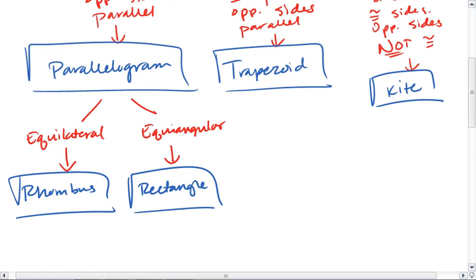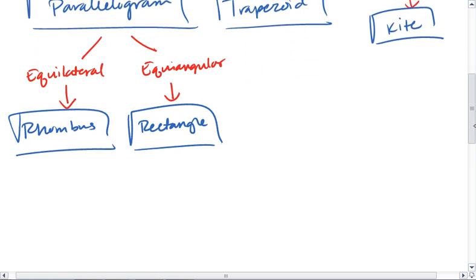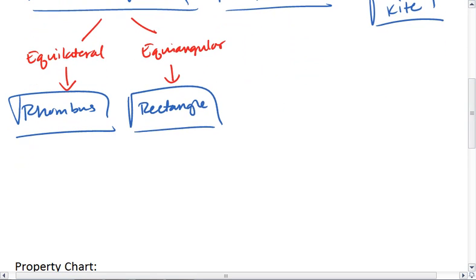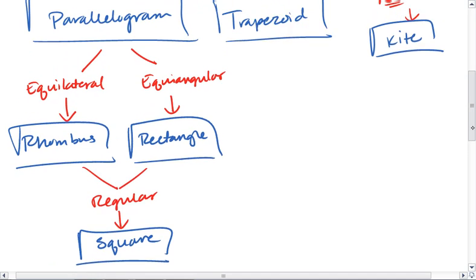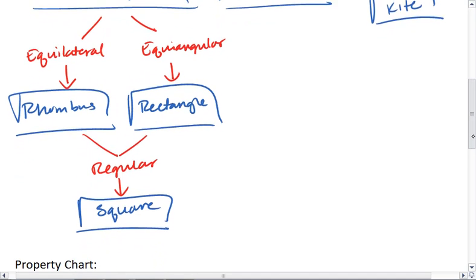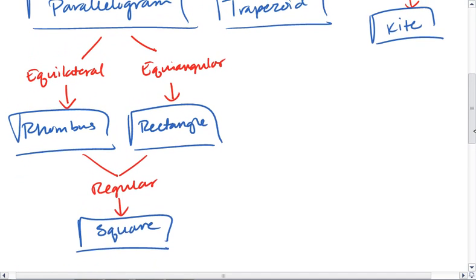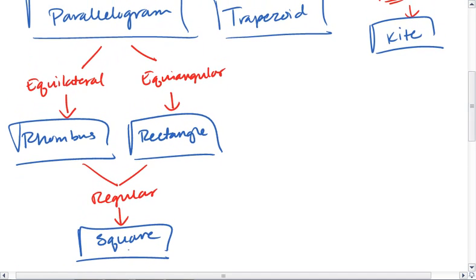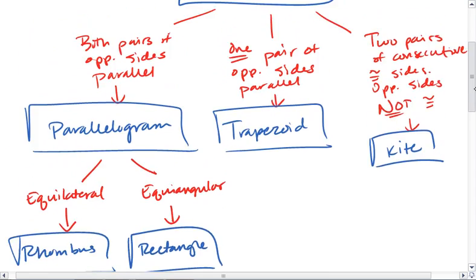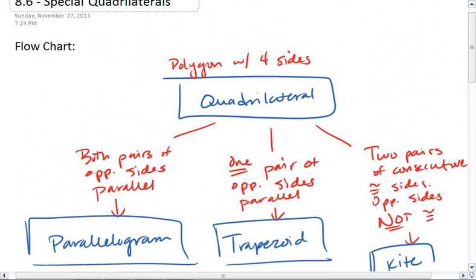If our shape is both equilateral and equiangular, so we have a regular quadrilateral, that shape is called a square. Okay, so that does it for parallelograms. A square is our most specific. It's a type of both a rectangle and a rhombus. And it's a type of parallelogram, which is a type of quadrilateral.